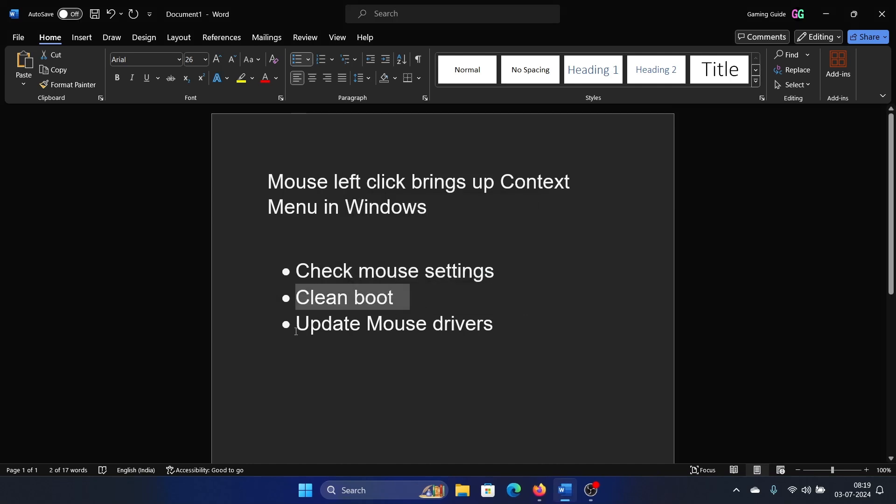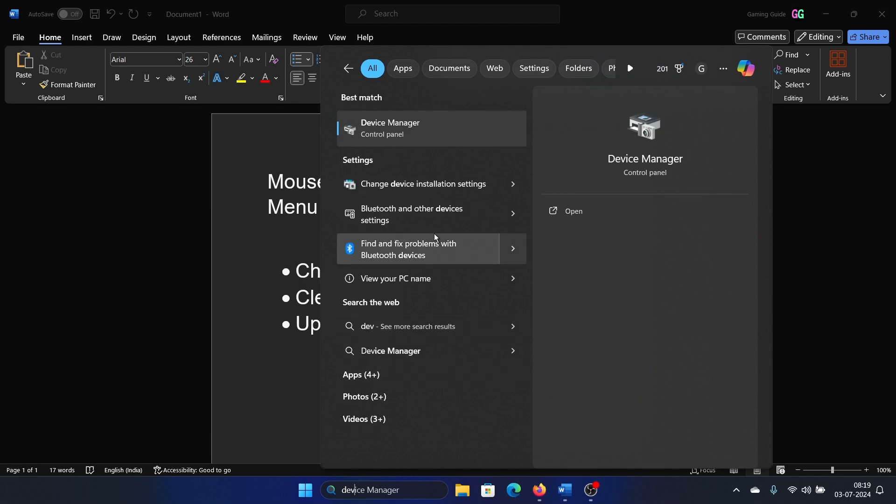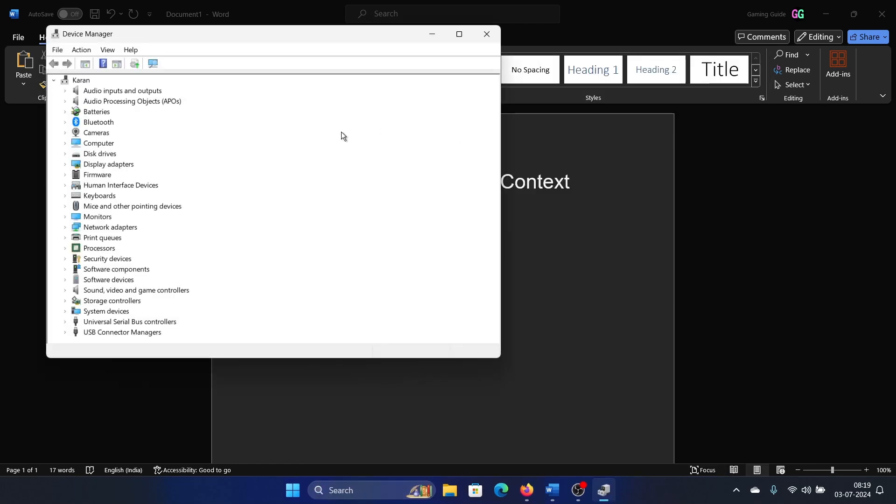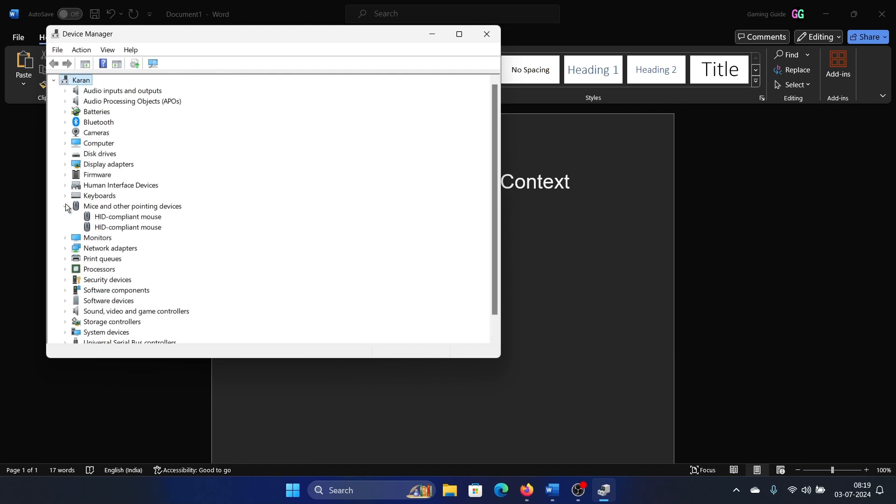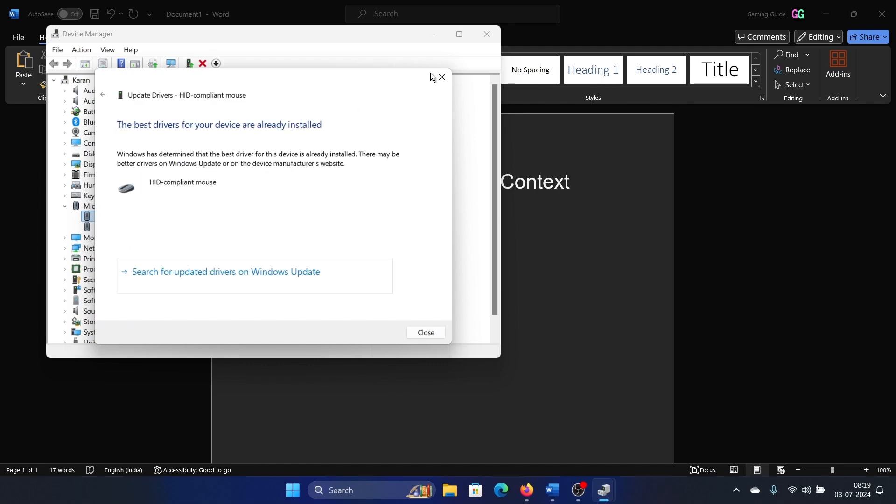Lastly, you can update the mouse drivers. Search for Device Manager in the Windows search bar and open Device Manager. Expand the list for Mice and Other Pointing Devices, right-click on each of the drivers, and update them.